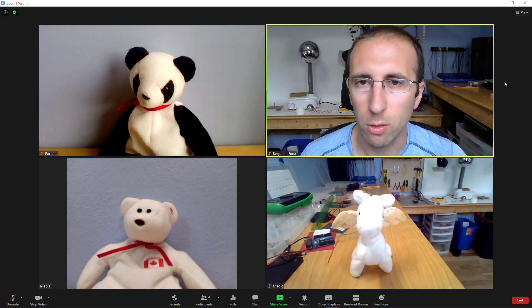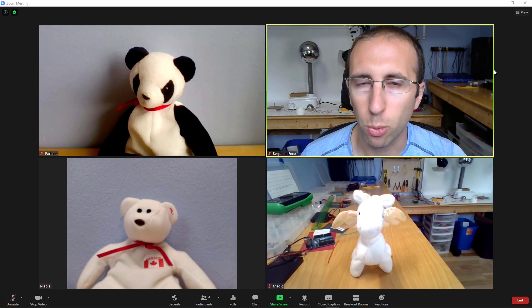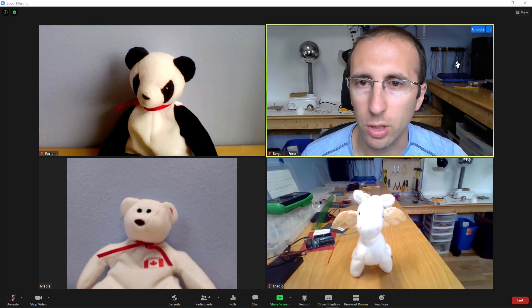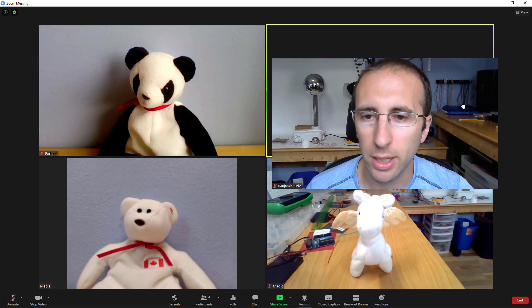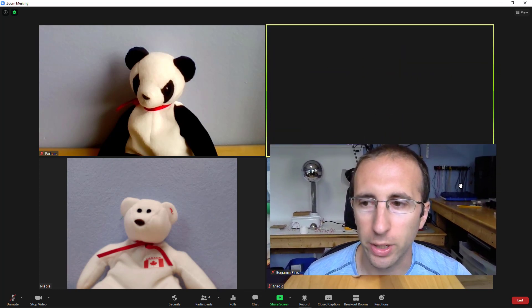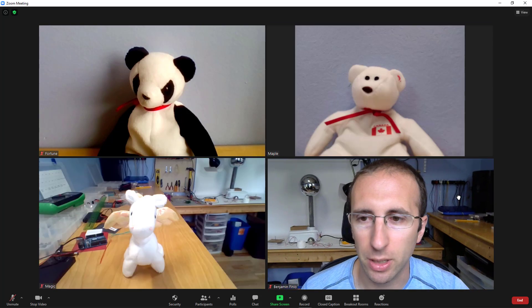Once you do that, when you mouse over a participant in gallery view, you will see that the pointer turns into a little hand. You can use that to click and drag to rearrange participants.